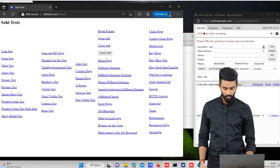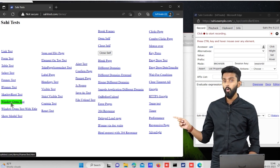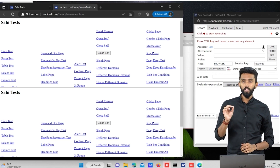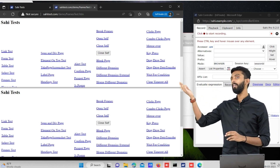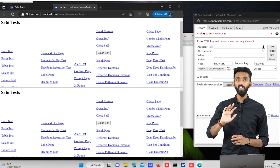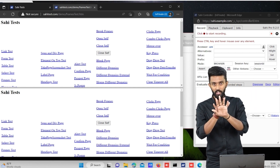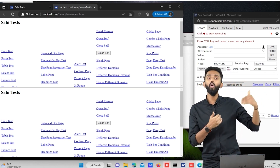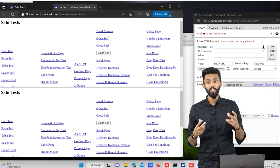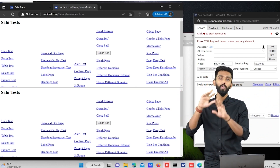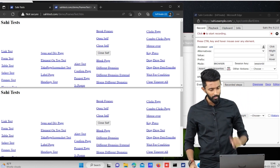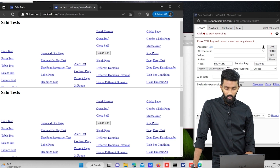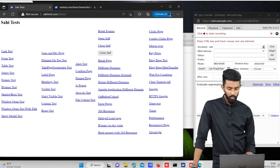Now there is something called 'Window Open Test'. If I click on that, a new window opens. Please understand that in SahiPro, whether it is a new tab or a new window, there is really no difference — the code works the same. SahiPro treats both as the same, so there is nothing new to learn even if it is a new window; it will work perfectly, and I will demonstrate that.